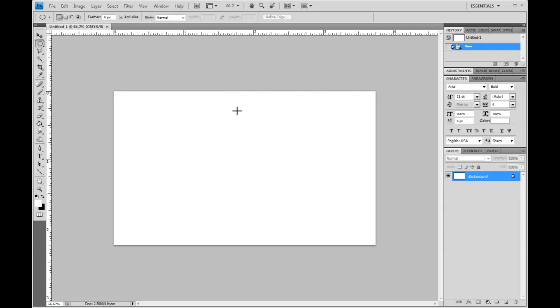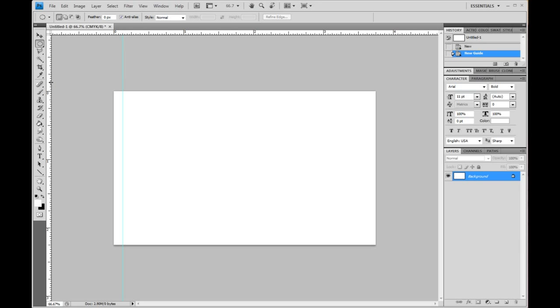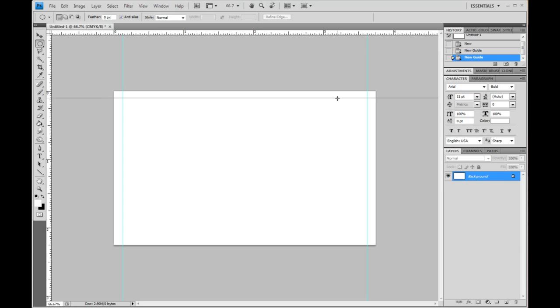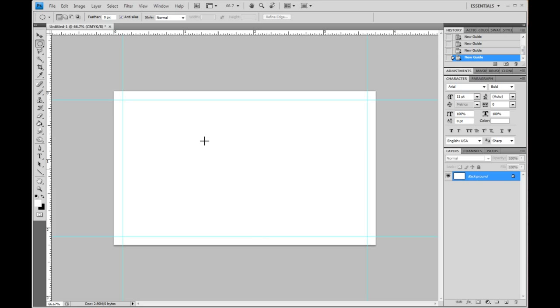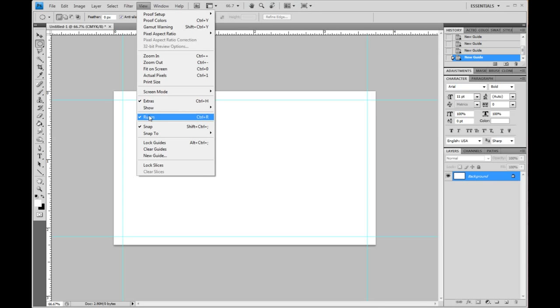So let's get rid of that and we're going to set these up ourselves. To add the guides we're just going to click on the rulers and drag in and the first ones we're going to add here are our trim marks. That's showing where the card's going to be cut. If you don't see your rulers you can go up here to view and click rulers and that'll turn them on.